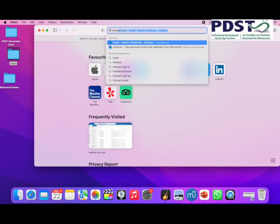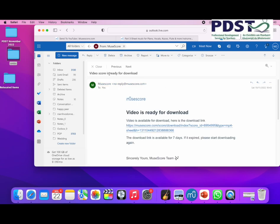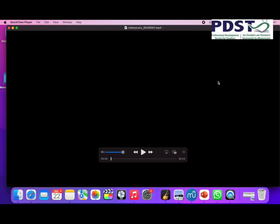Now I'm going to go online to my emails and check if it's there. There it is: MuseScore.com, video is ready to download. You see it went up there into my right-hand corner and it's downloaded. This is the video score.